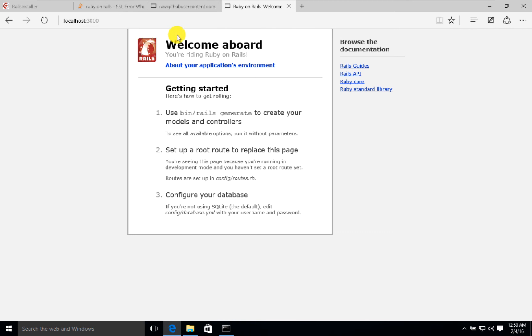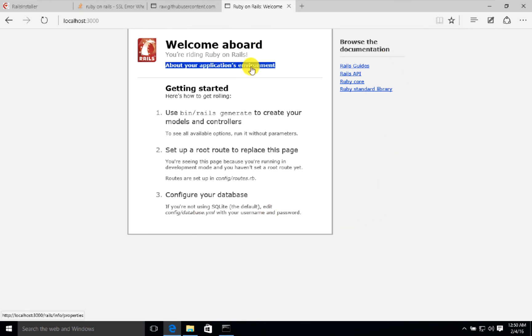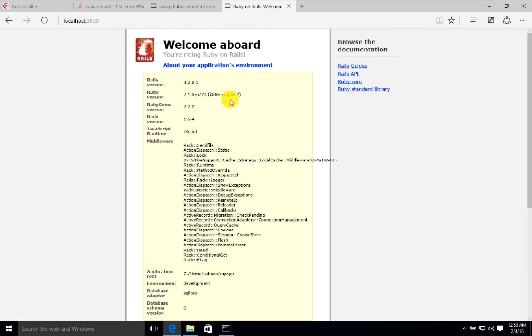Yes, we can see this page. If you can see this page, that means your installations are complete and good. Here we can see that Rails version is 4.2.5 and Ruby version is 2.1.5, and both are okay for us for now.